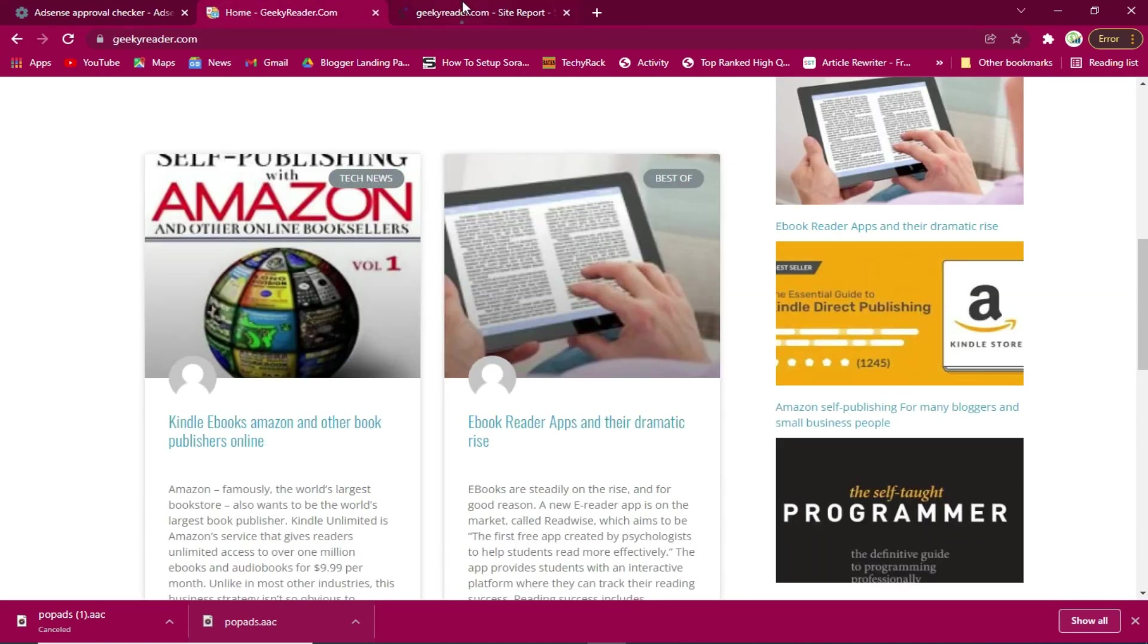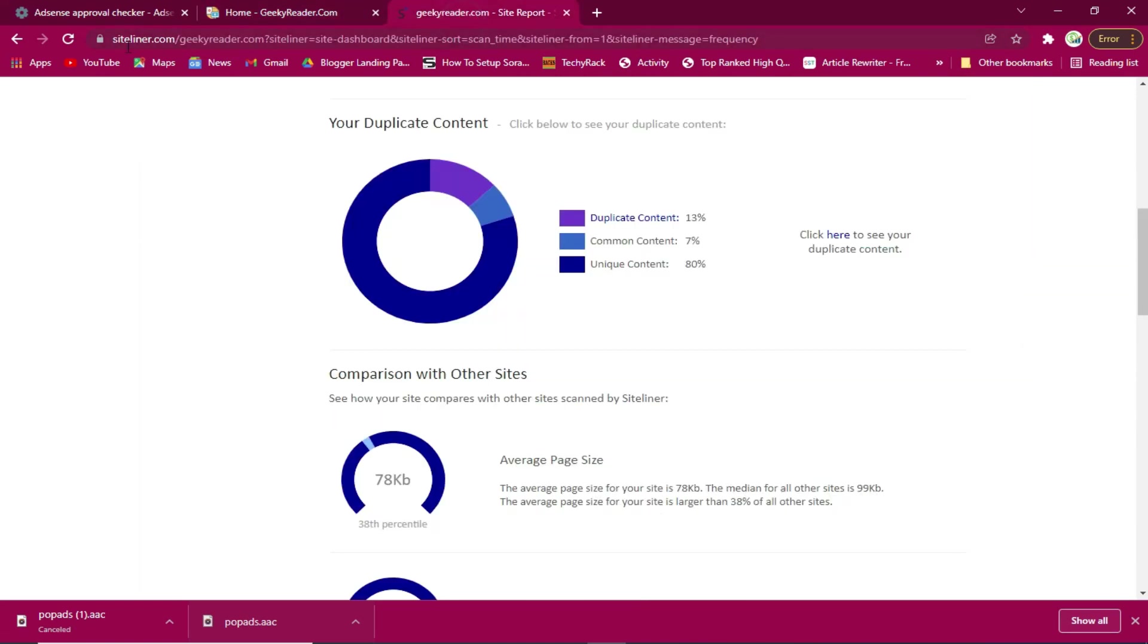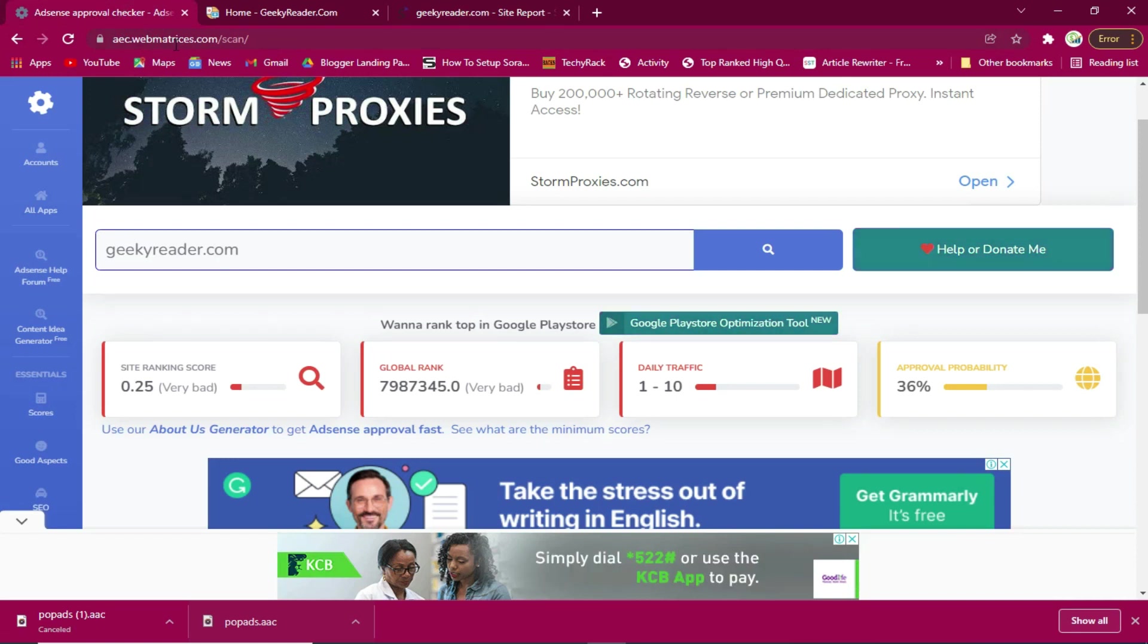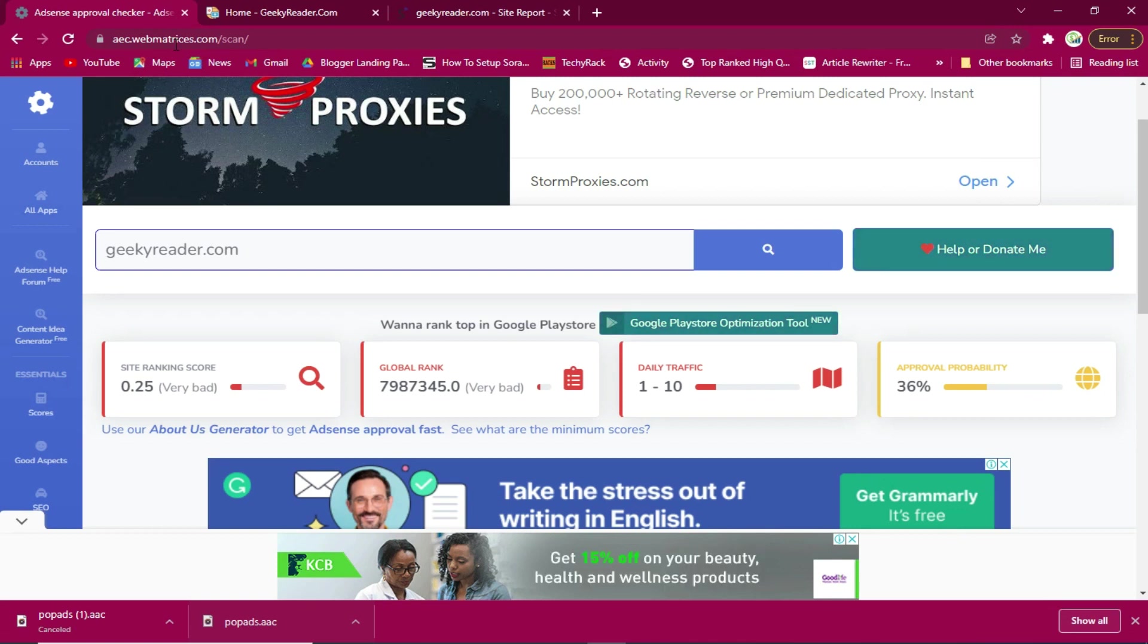I'll drop the link to Siteliner and Web Matrices in the description area below and I will see you right in the next video.